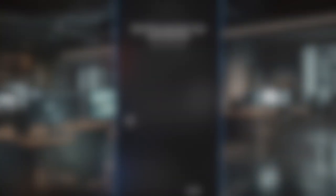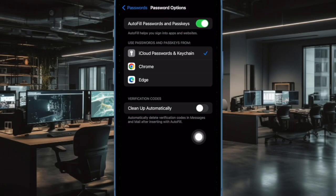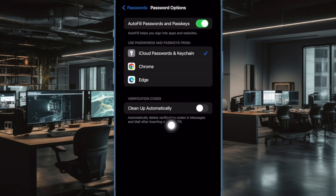Then tap on Password Options. Under the Verification Codes section, turn on the toggle next to Cleanup Automatically.